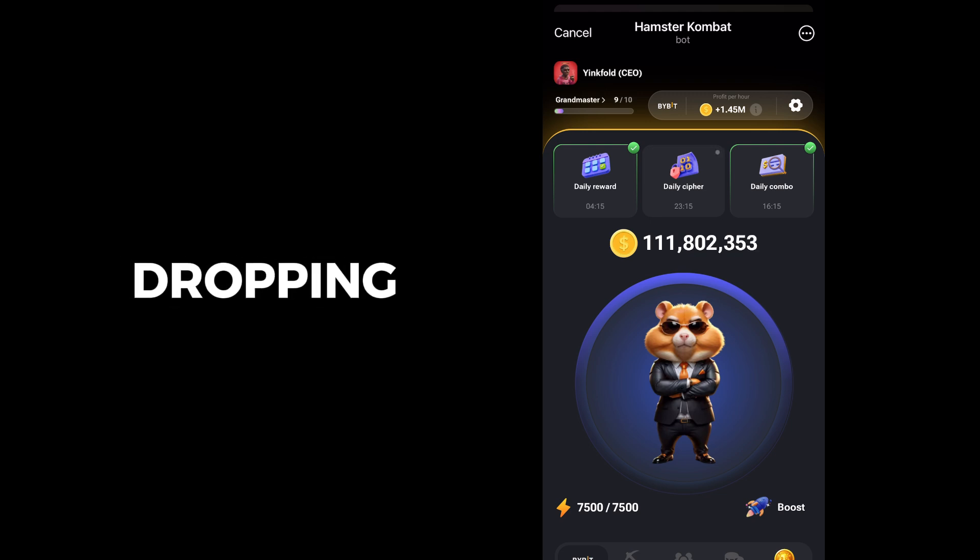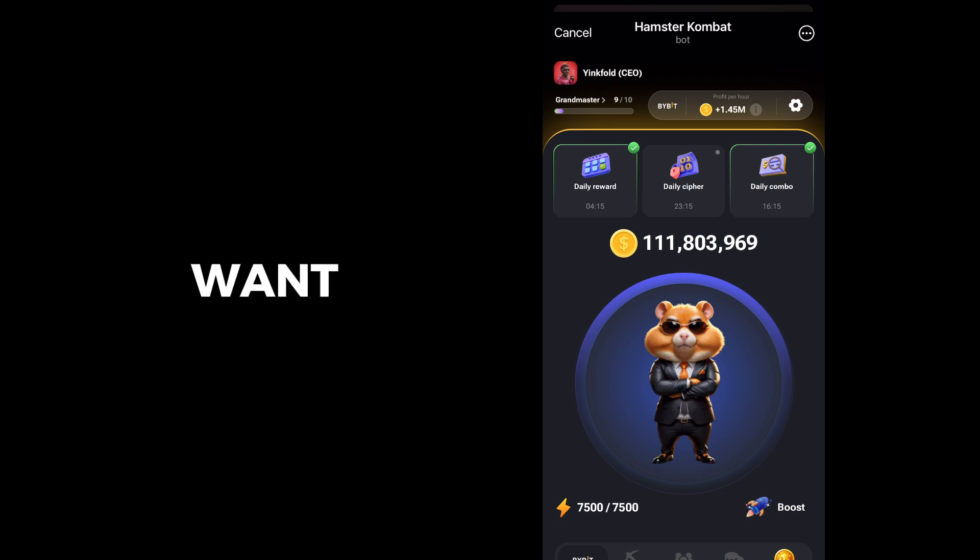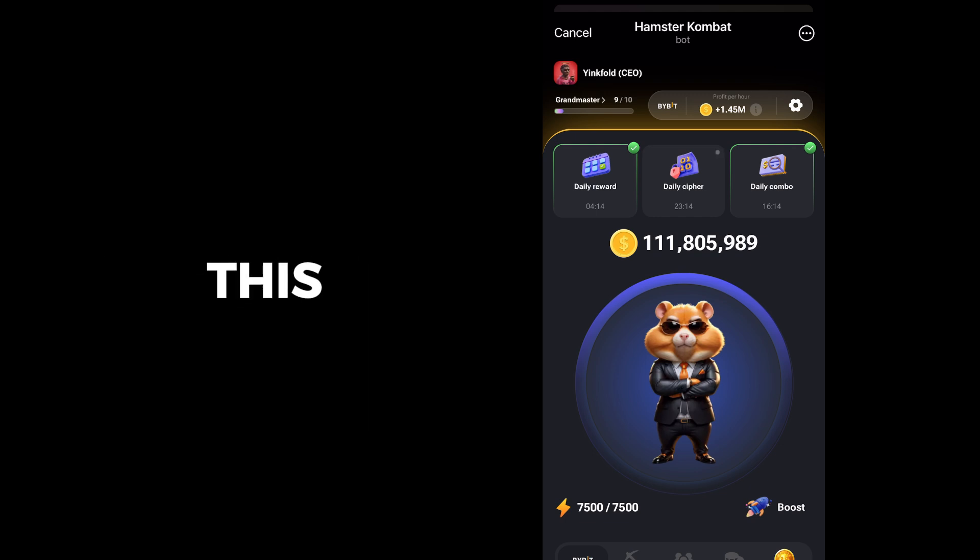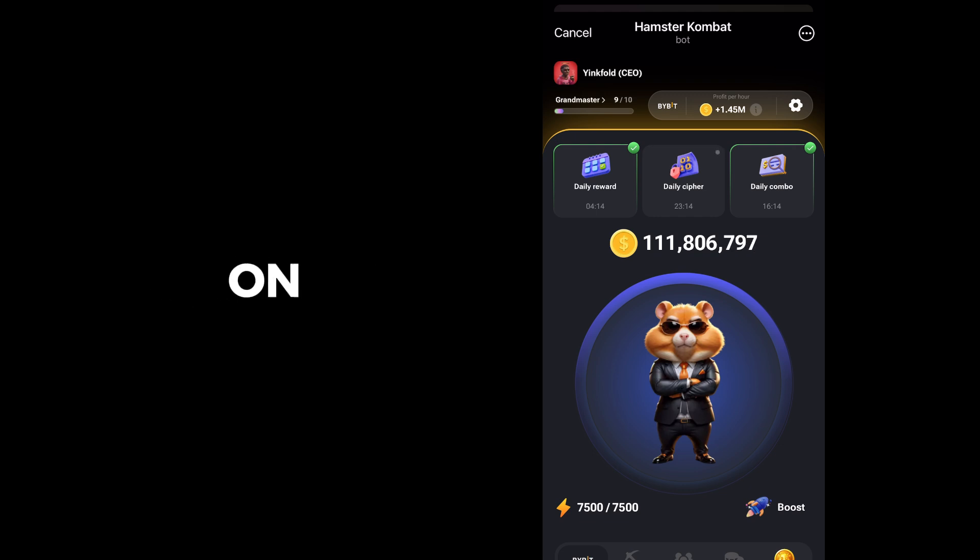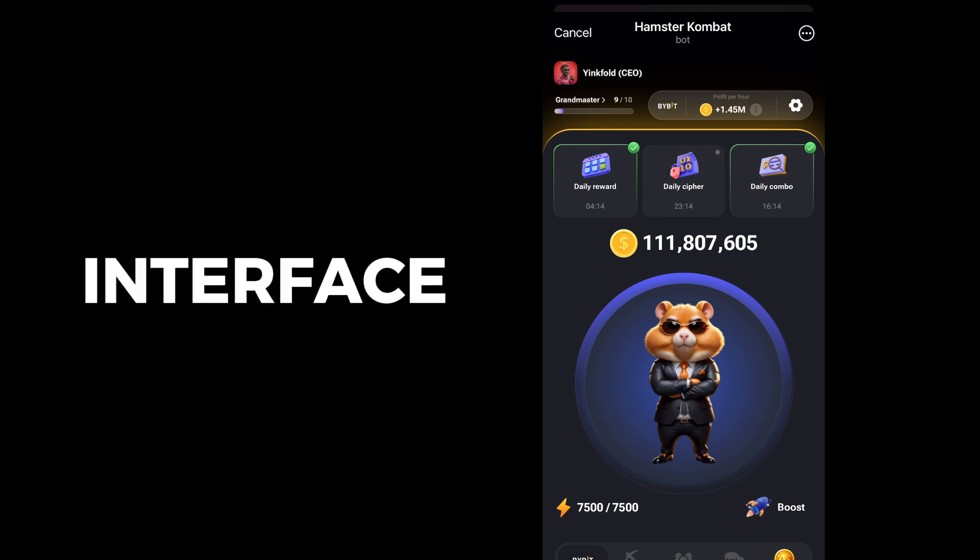Now today I want to show you the daily cipher. Before, the interface was not like this. Before you have to double click on this one. Now the interface has changed.